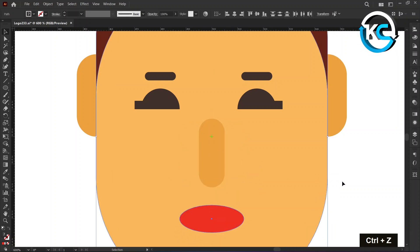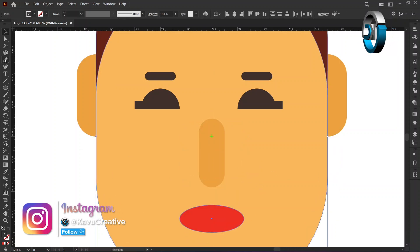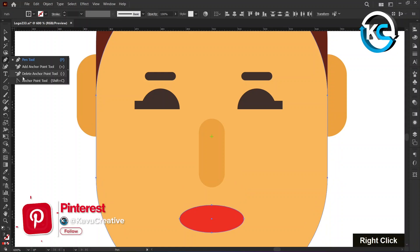Select the Anchor Point tool from the tool menu and make the lip shape as demonstrated.